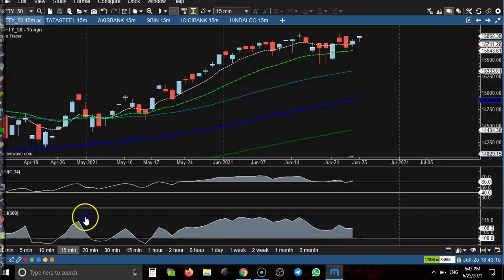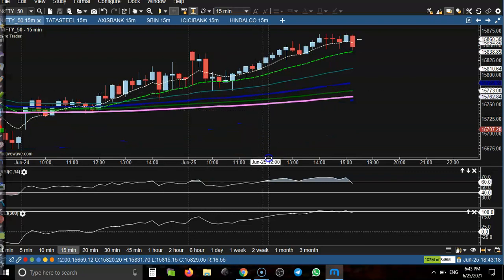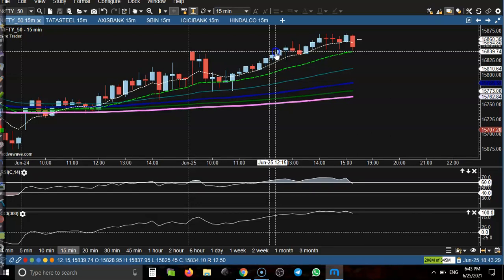On the 15-minute chart, according to our trade setup, somewhere around this candle there is a buy opportunity, but price only moved up 20 to 30 points. For option traders, there is no momentum — delta is almost neutral — so there is no trade opportunity here for option trading.